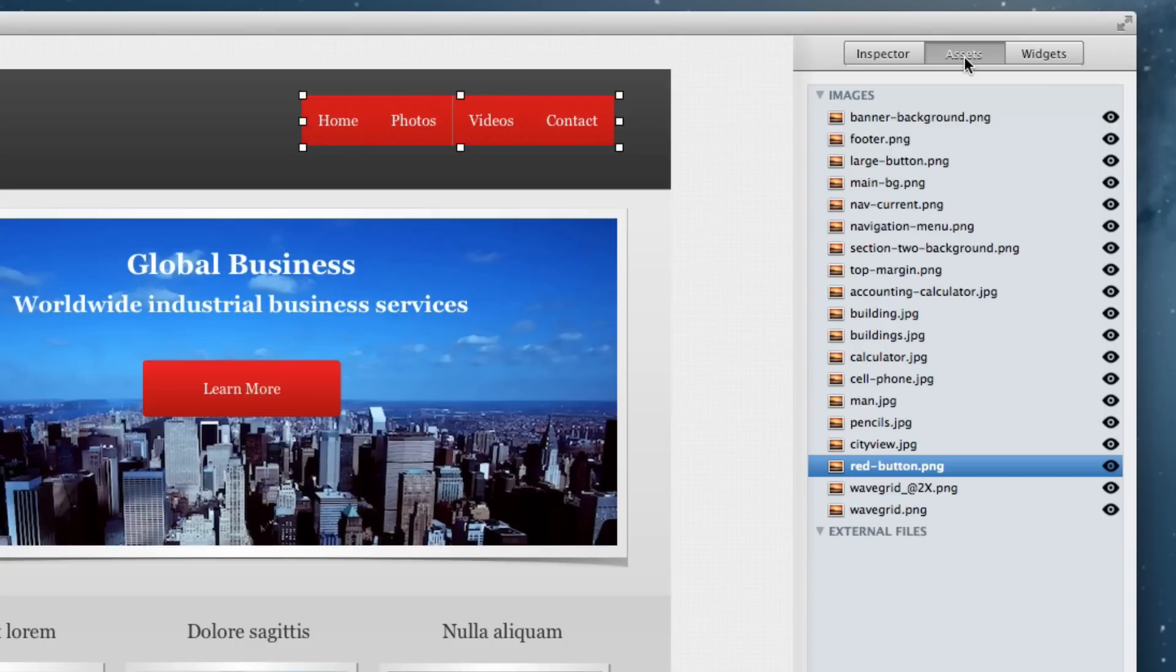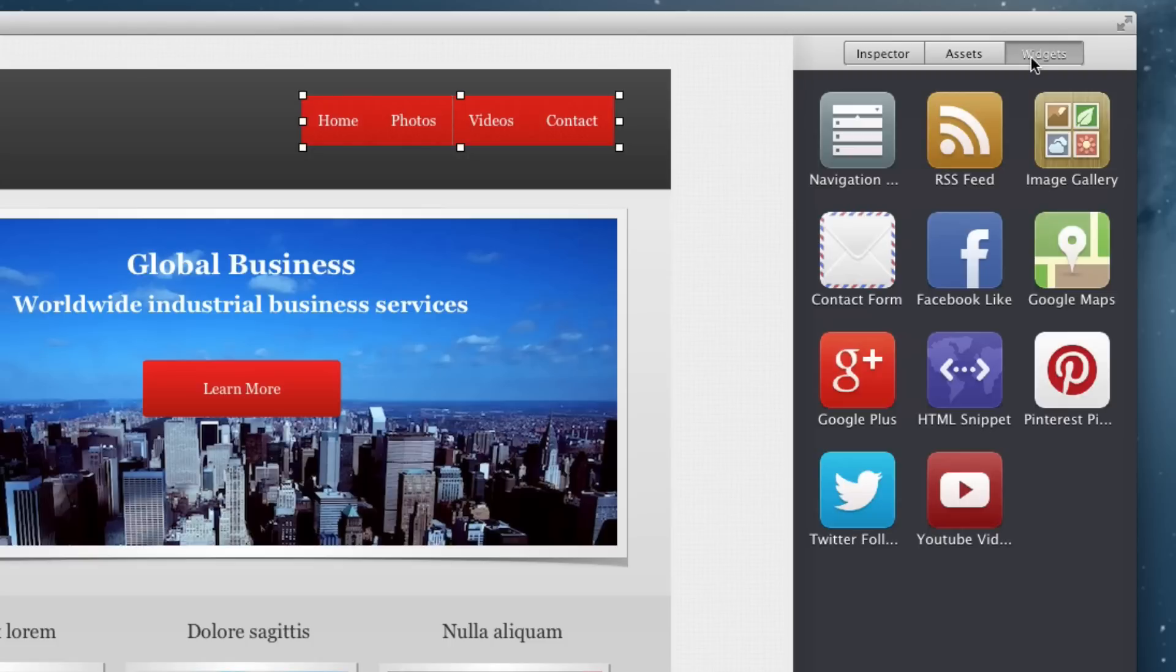You also have the assets section for managing all of your site's images. Lastly, there is the widgets section which contains all of the widgets for easily adding items to your website. We will also go over each of the widgets in more detail in later tutorials.